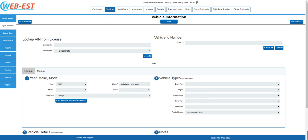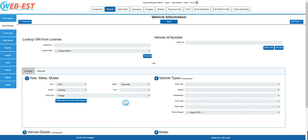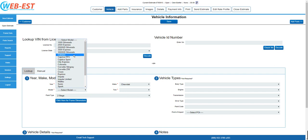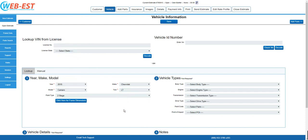The minimum required information to access the database is the year, make, model, and trim level. In this example, we'll say that we're working on a Chevy Camaro, and it's an LT trim level. There is additional information available to choose from in the drop-downs under the vehicle types, but these are not required to access the vehicle database.